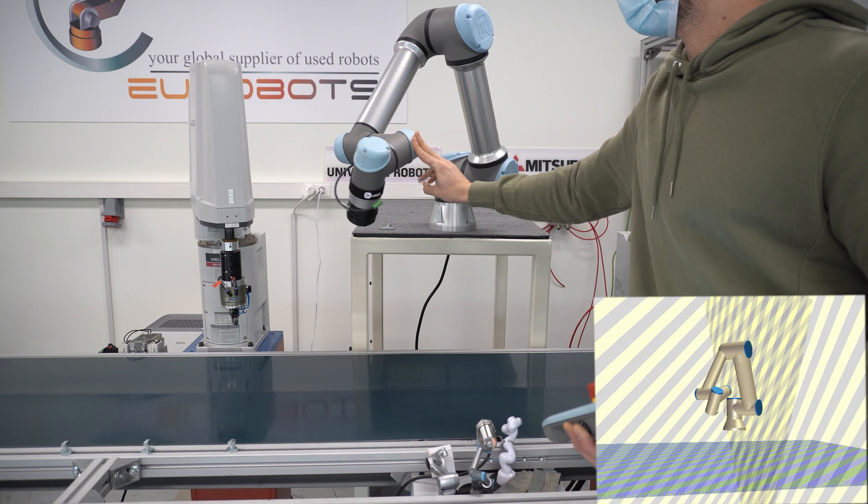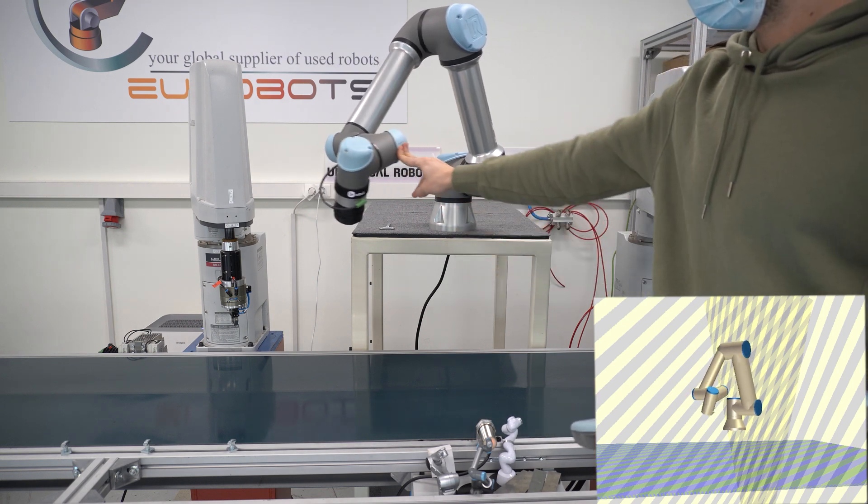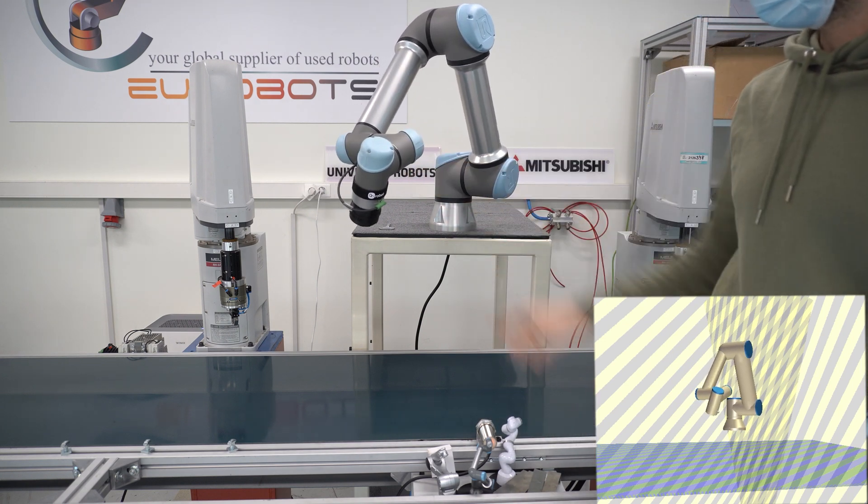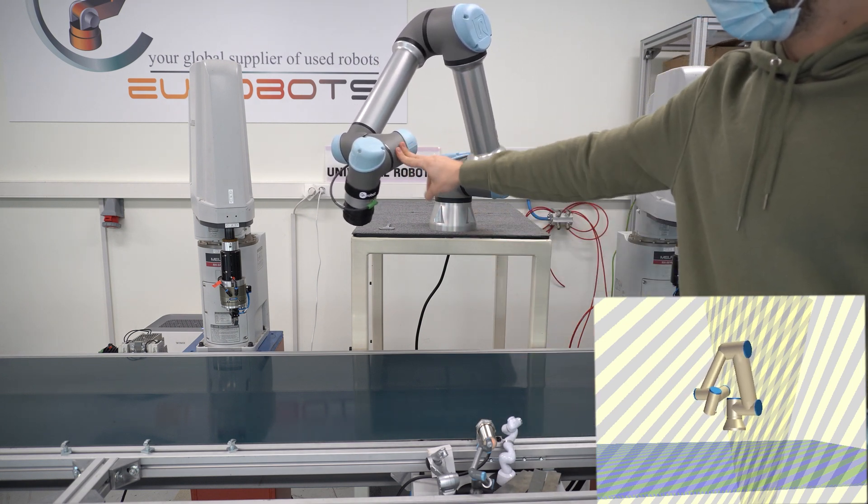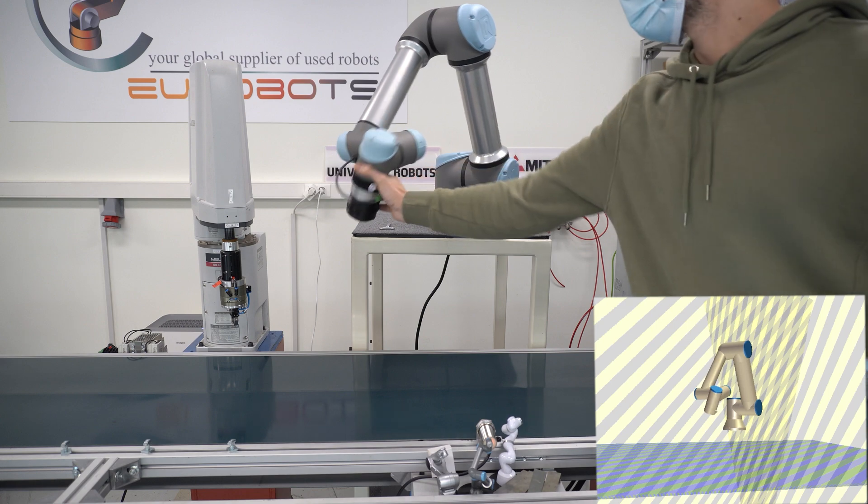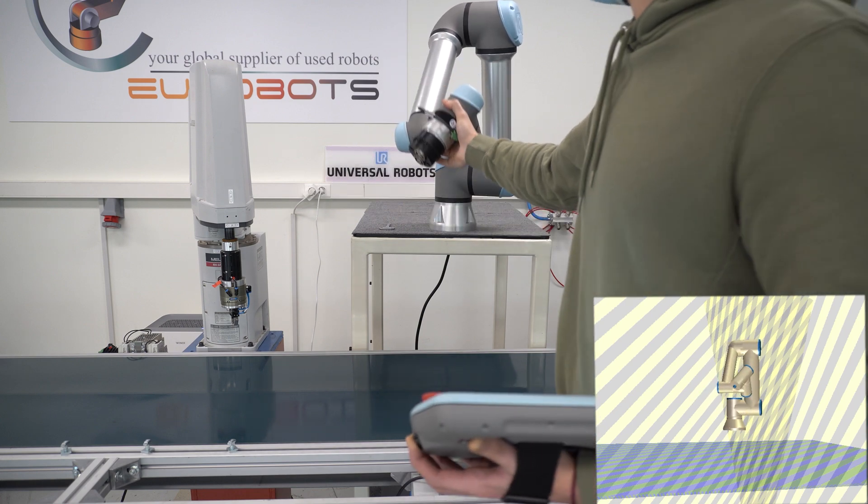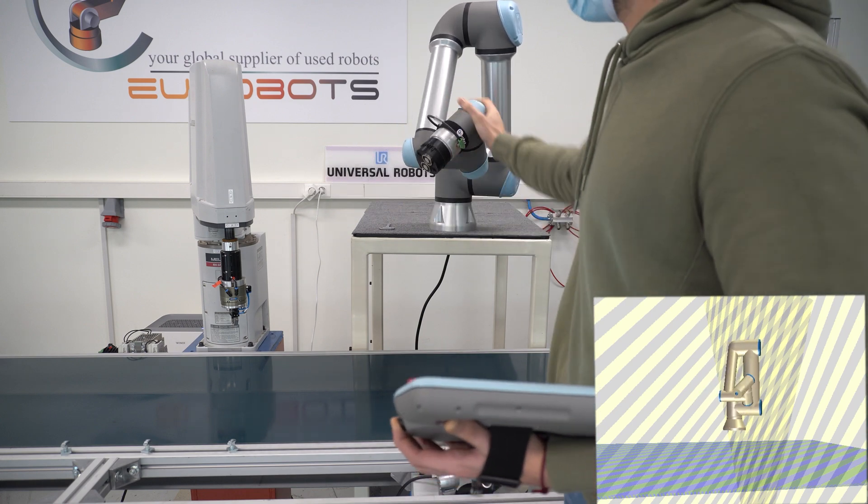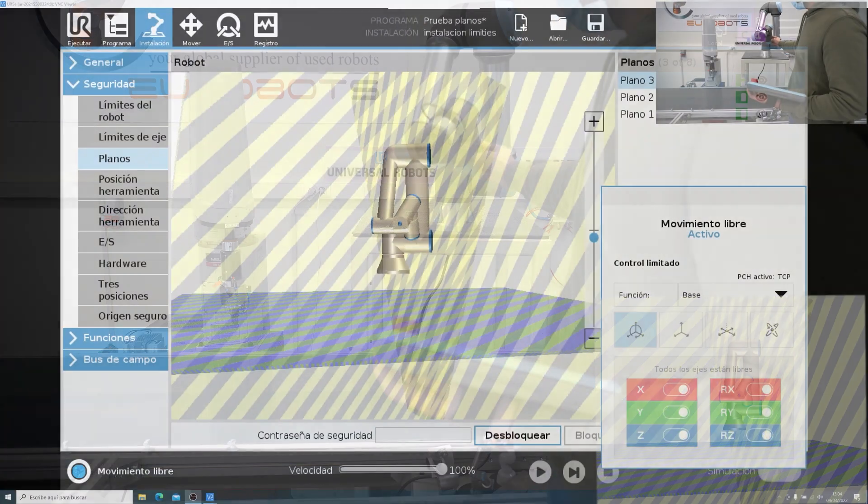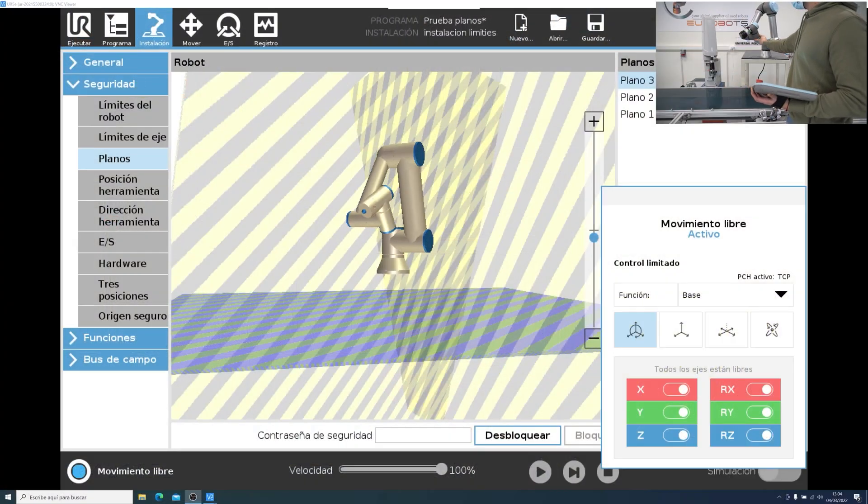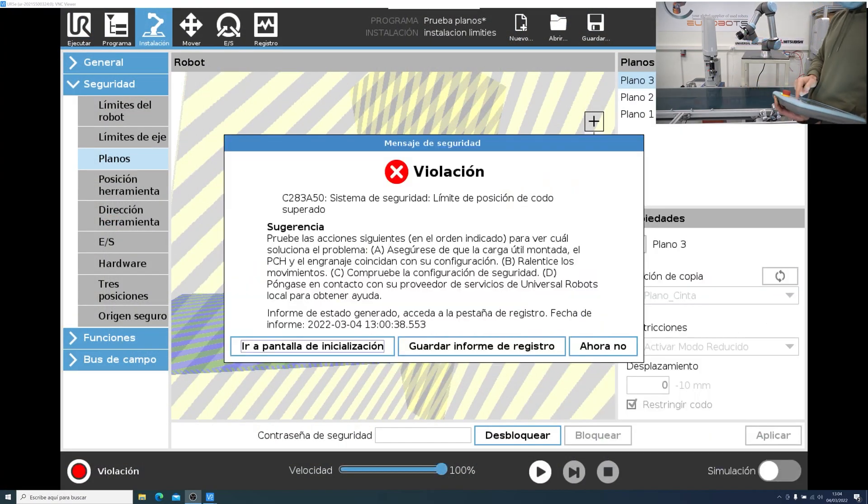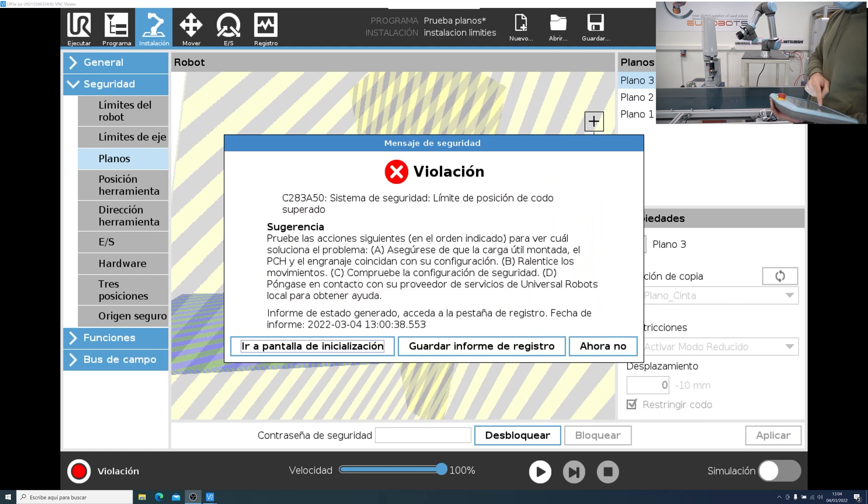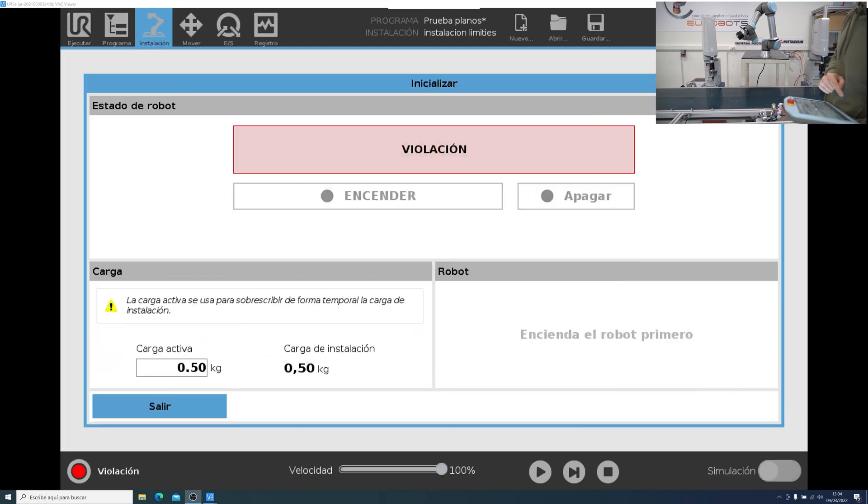Right now, I'm trying to move the robot outside the area, but it's bouncing back. This is because I selected the option for the elbow not to cross the plane. This is a new function exclusive to the E series. Right now, I used too much force, and the elbow went out of the plane. So we'll have to go to the initialization page, and restart.